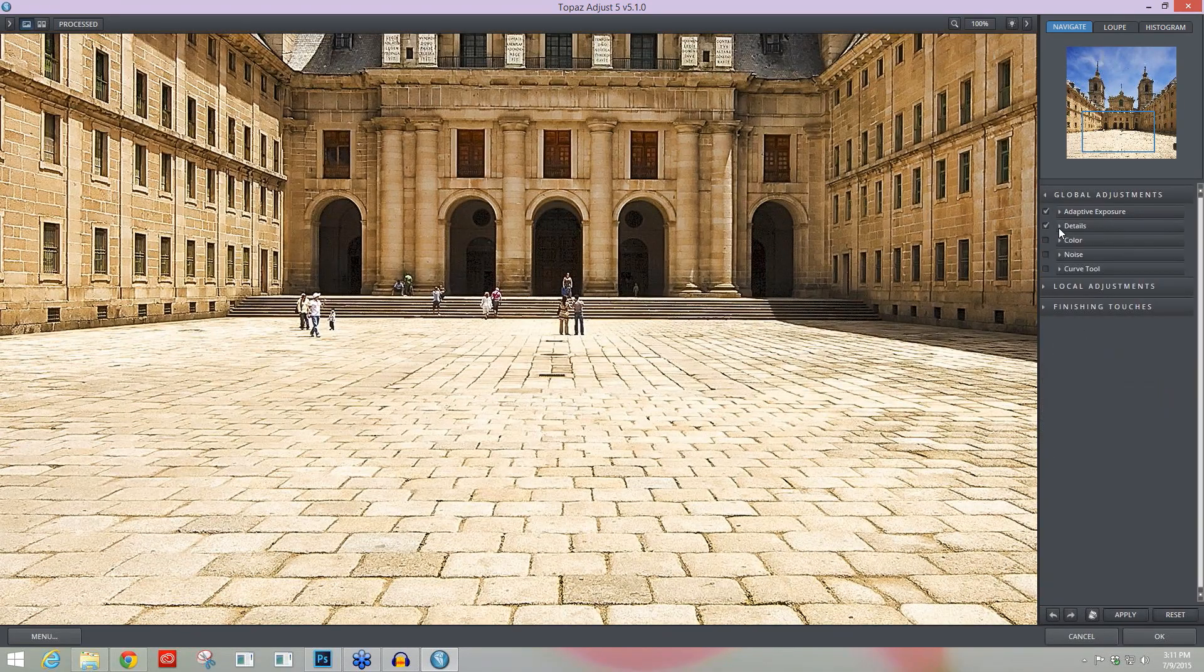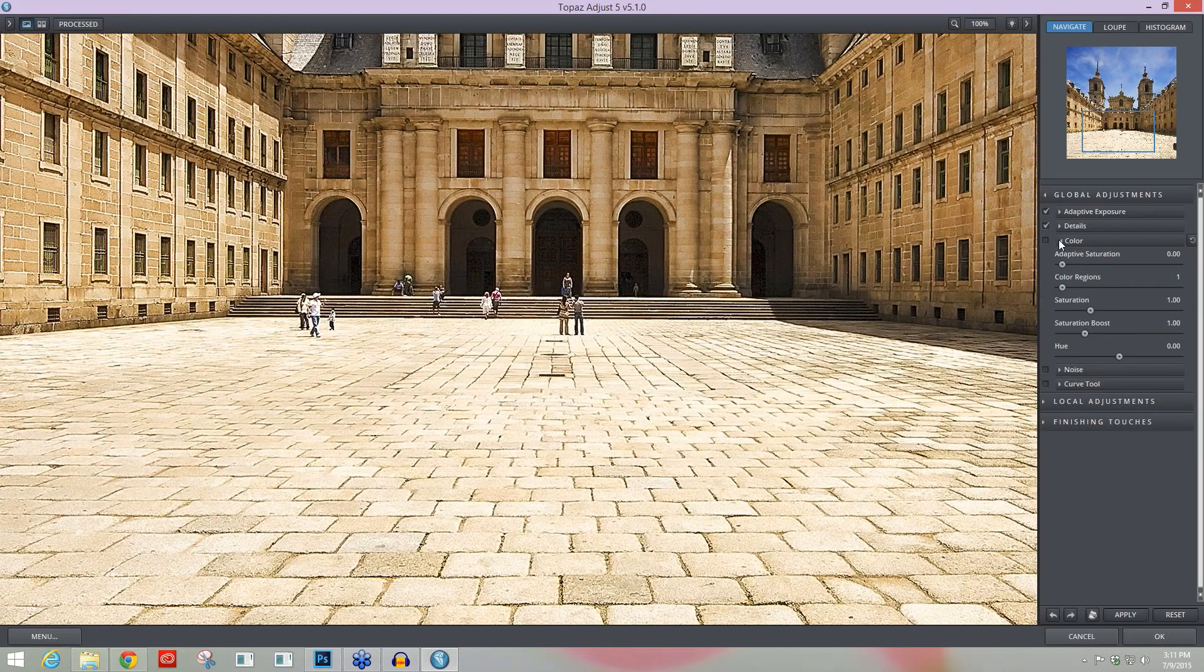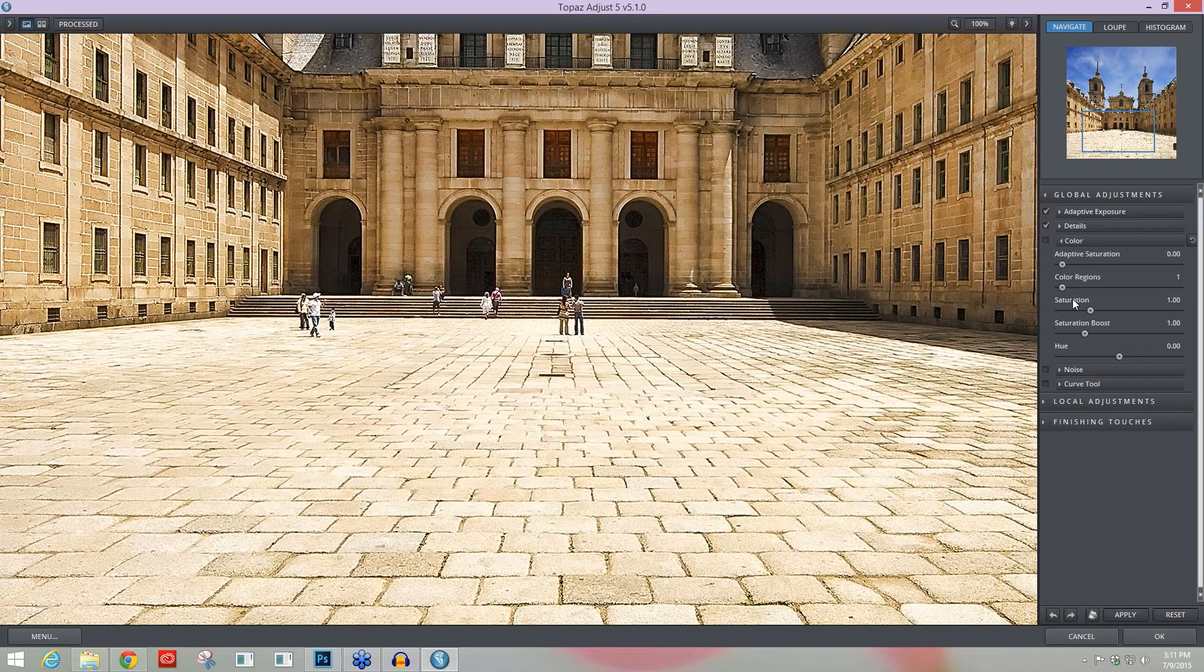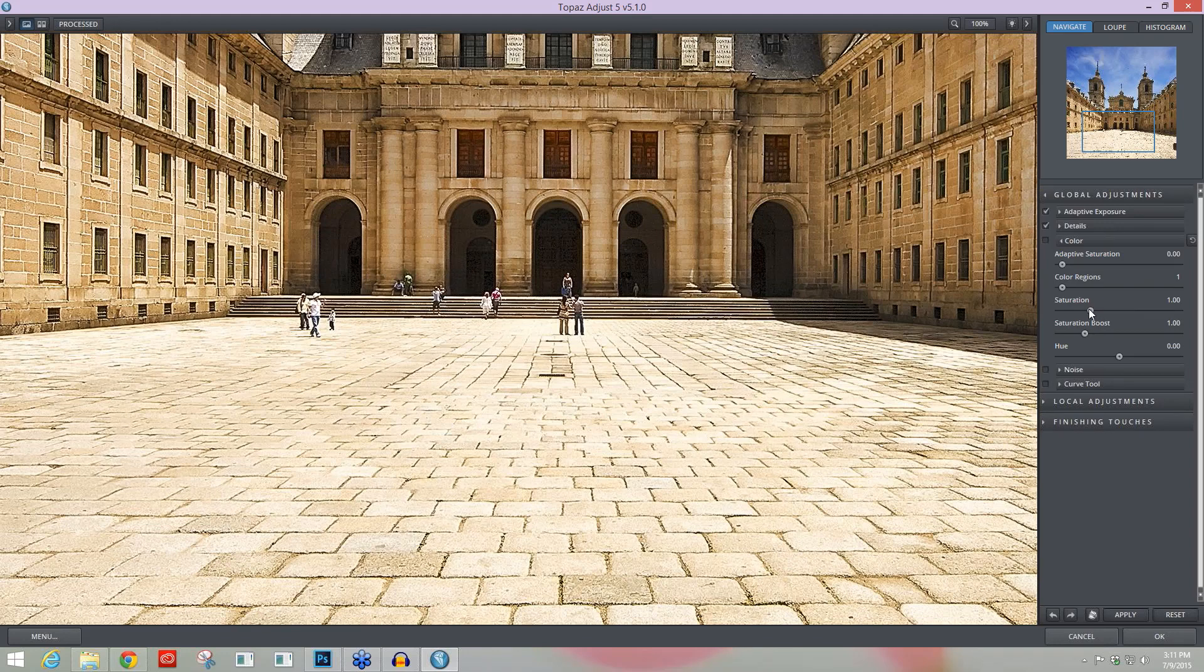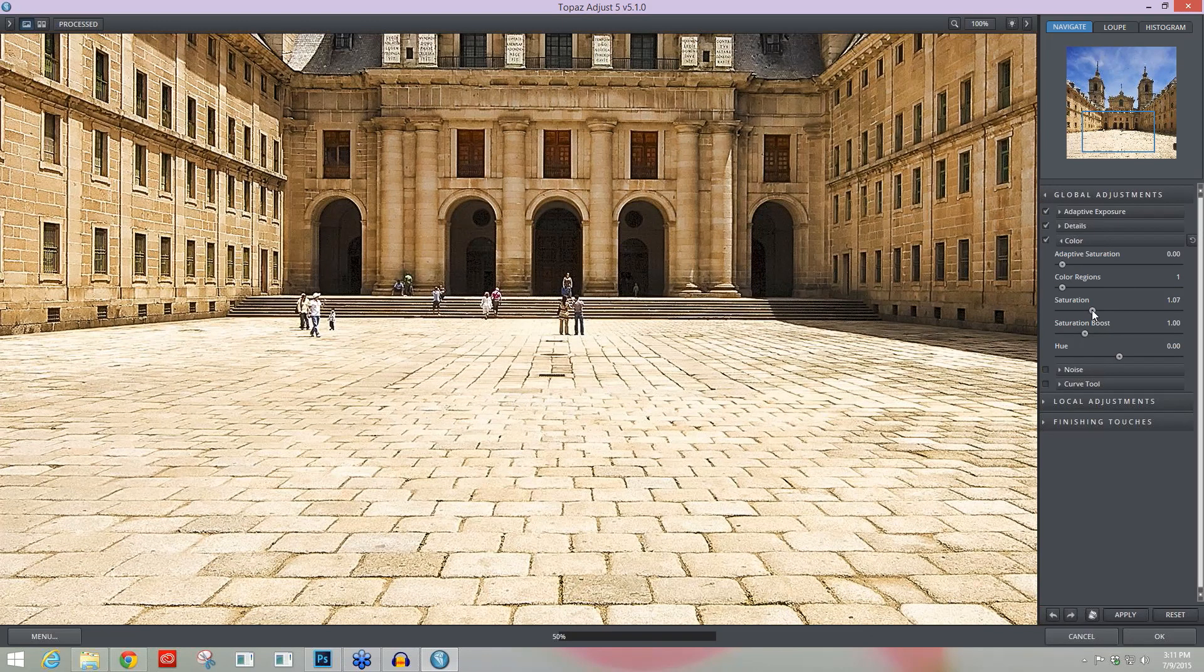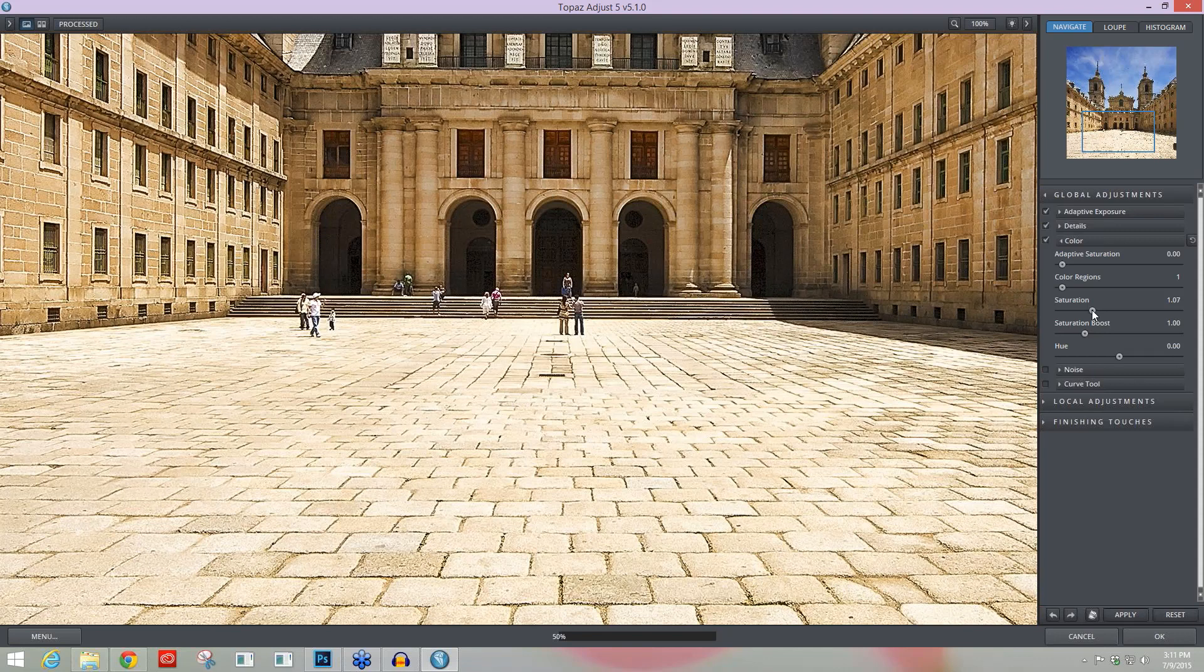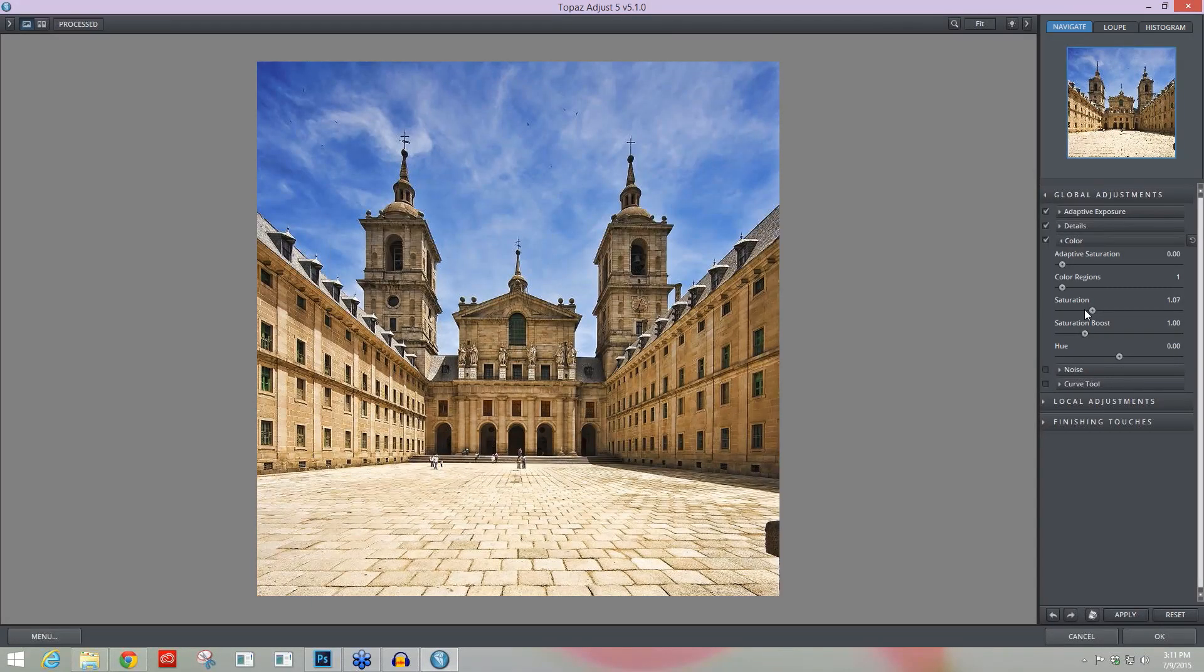The fourth thing that I think you really need to know about is also another Boost slider, but it's located within our Color module. If I open that up, you'll see underneath the Saturation slider is a Saturation Boost. The Saturation slider is just a typical saturation. Let me scroll out here so you can see the whole image. It's just a typical saturation slider. It's going to increase the saturation of your whole image and allow for that saturation increase to apply everywhere.